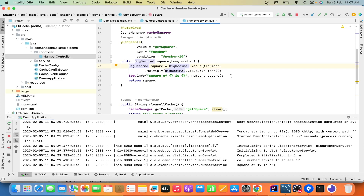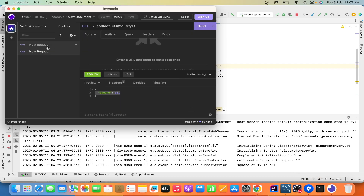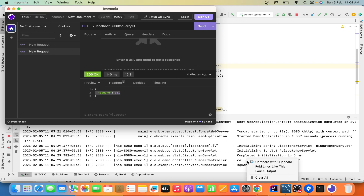You will get the result from the cache without hitting the service layer again and again. Let's test this application first and then move into Git. Here I am using Insomnia as a REST client — maybe in future I'll create a tutorial on how to use Insomnia efficiently. The application port is 8080 and the endpoint is 'square' with a number. Let me clean the console and take a number.